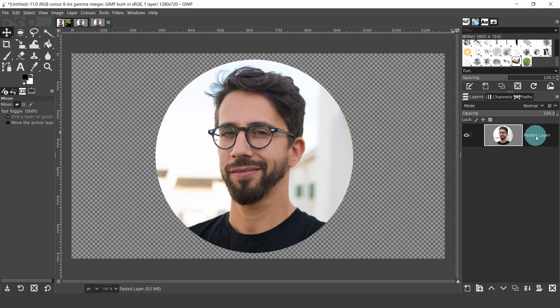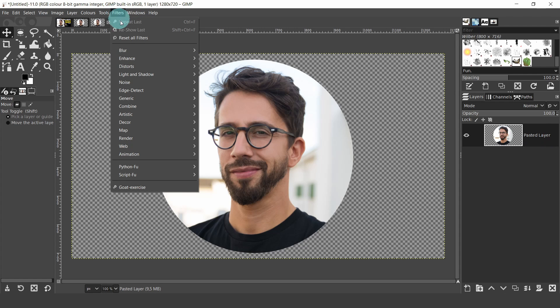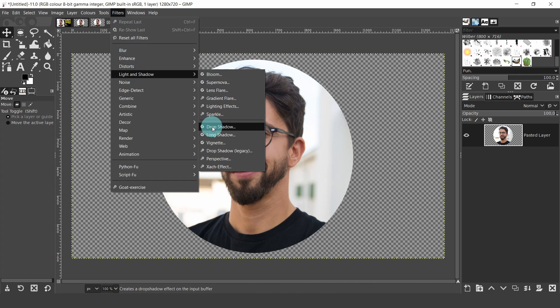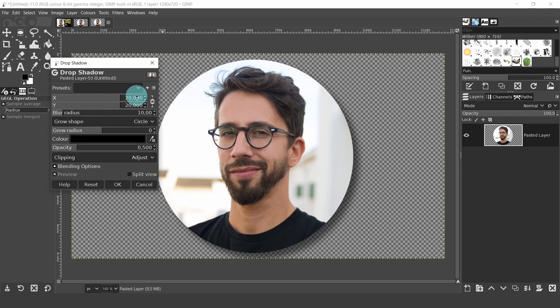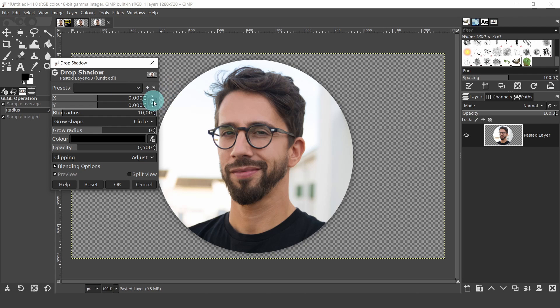Before we actually crop the size of the image, let's add a border. Come up to Filters. Select Light and Shadow. Then select Drop Shadow. And from here we can set the values to create a border around the image and not a shadow, as you would expect. In the dialog, double-click on the X and Y and type in a value of 0, then hit Enter. When the chain is closed, they will keep the same values.